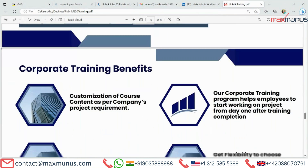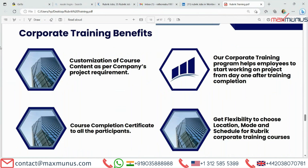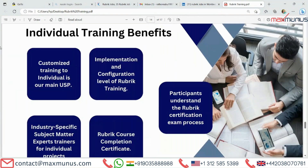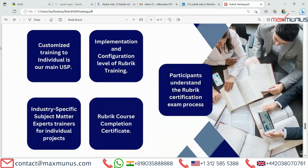Corporate training benefits include customization of course content as per company and project environments, course completion certification for all participants, and our program helps employees start working on projects from day one after training completion. You get flexibility to choose location, mode, and schedule. For individual training benefits, customized training for individuals is our main priority, with subject matter expert trainers for individual project implementation and configuration level of Rubric training, plus certification exam guidance.